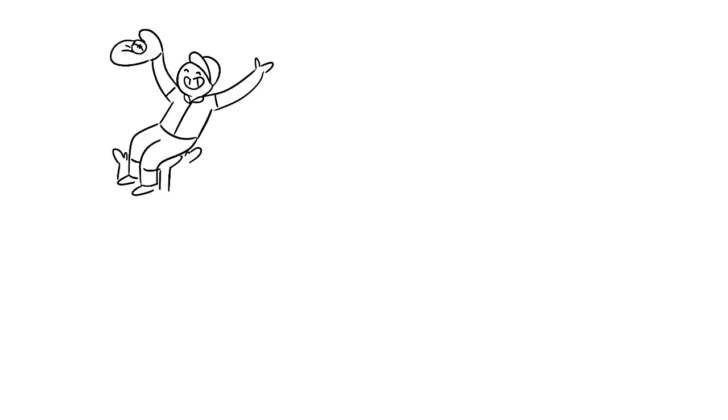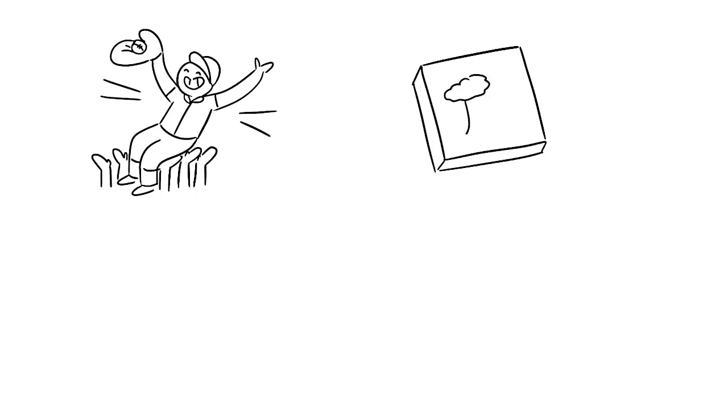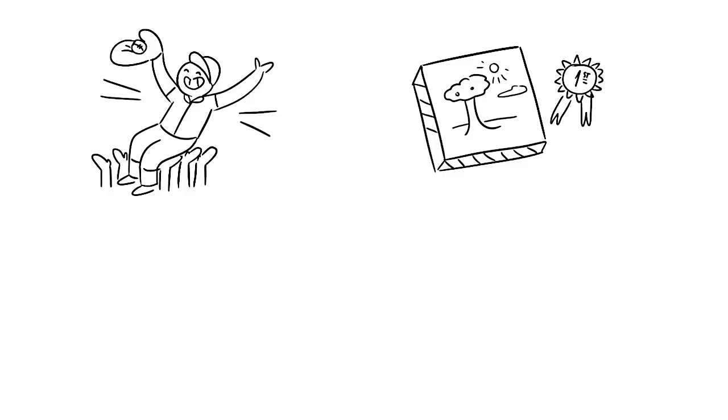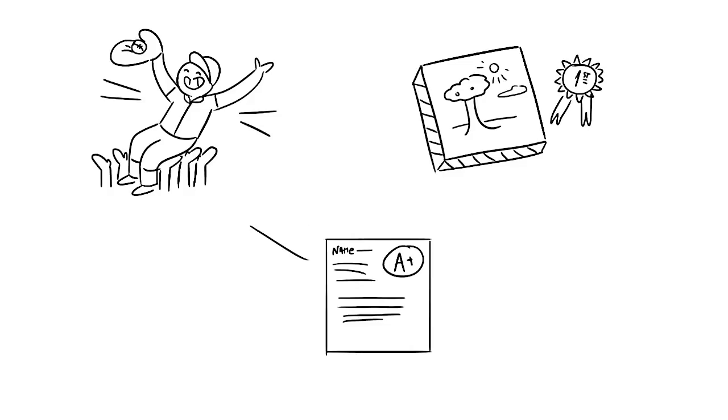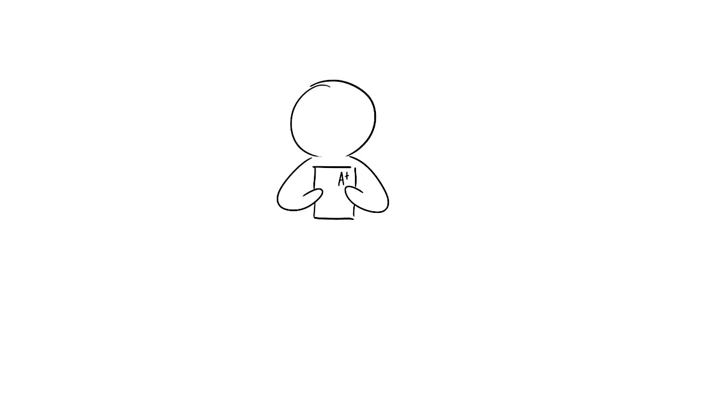Have you ever achieved something that you felt as though you didn't really deserve? Like being voted MVP on your sports team, or winning an award for an art assignment you did, or even something as simple as getting a good grade. In the moment you were ecstatic and overjoyed, but as time went on you began to think, did I really deserve this?